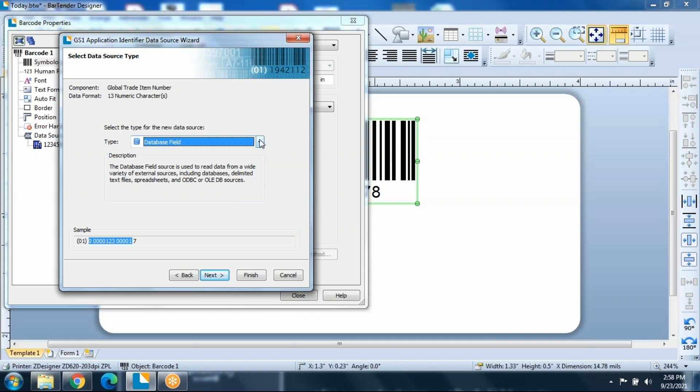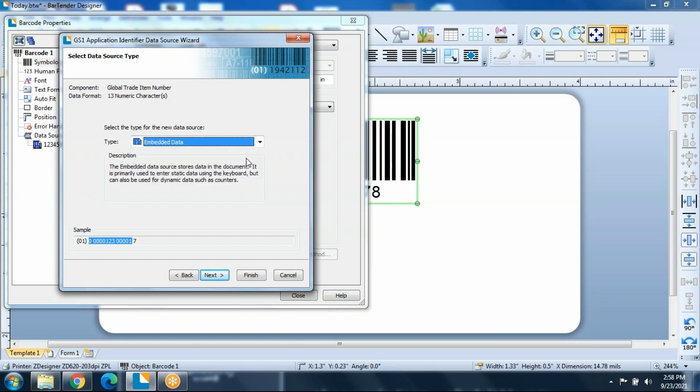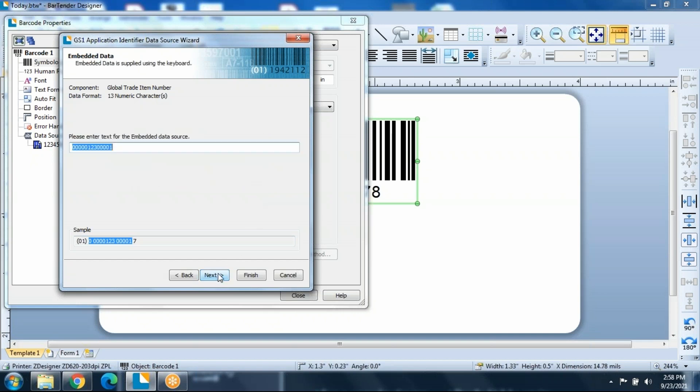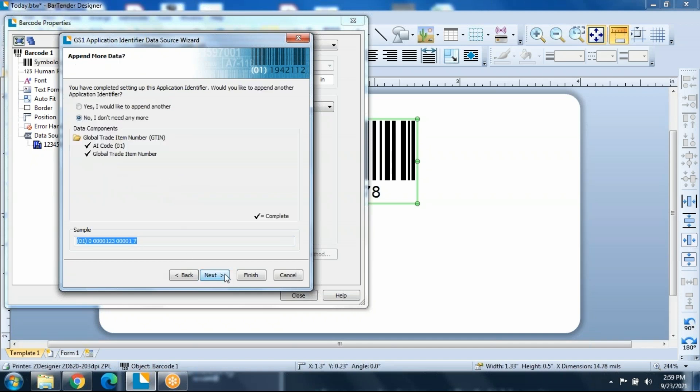In fact, most times you're going to pull it from a database. But for the purpose of this video, we're going to go ahead and fill in some embedded data. Here's where you can actually change your embedded data if you wanted to. And now we're done with the first section of this SCC128 label. We have our application identifier, we have our GTIN. Now we need to go on to the next one.